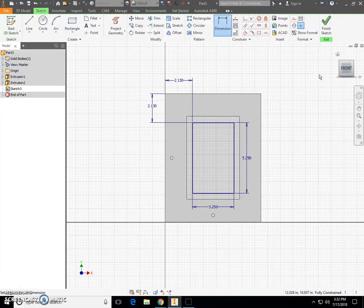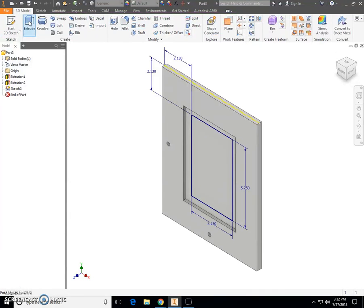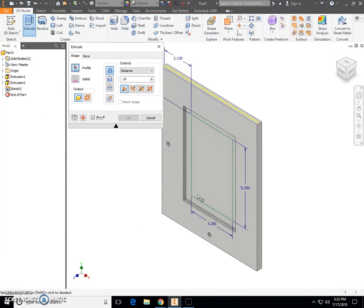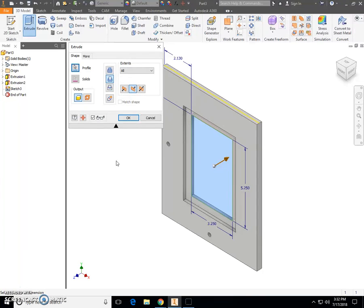That looks great. Good job. Next, go to green check mark for Finish Sketch. Click the Extrude tool and select the rectangle we just drew. Select Cut, make sure Direction Number 2 is selected, and change the Distance setting from Distance to All, so it cuts all the way through the rest of the part. Once you have All for Extrusion Distance, Cut, and Direction Number 2 selected, click OK.